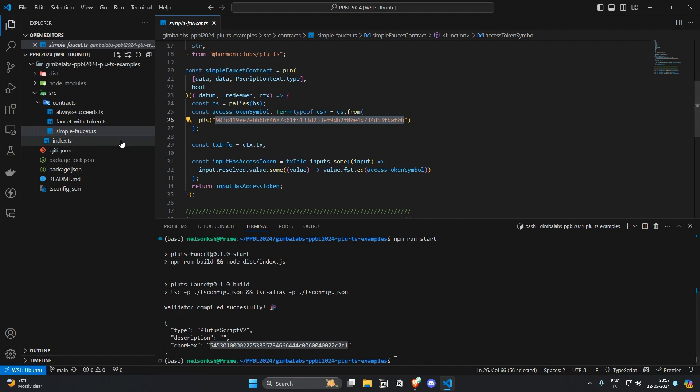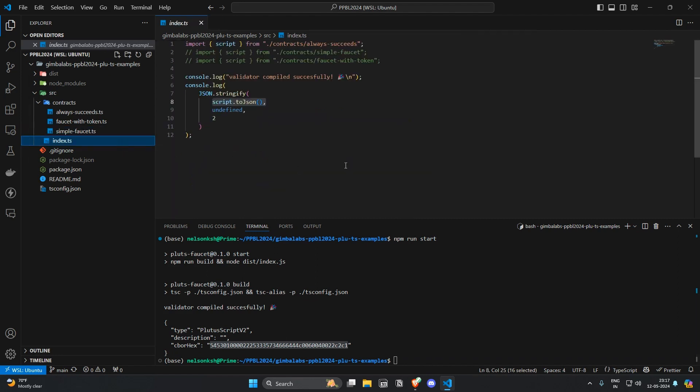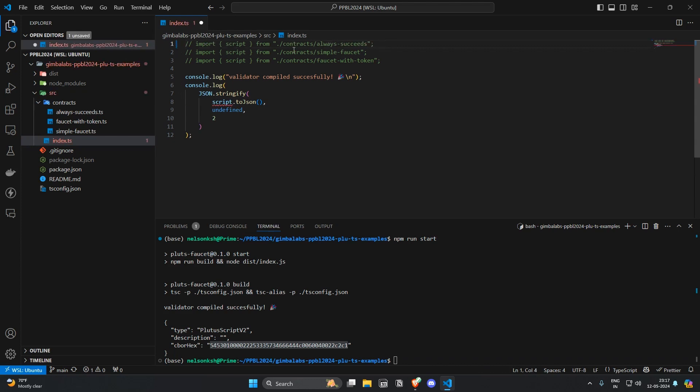So let's try and see if we can compile that. So I'm going to comment out the first script that we have imported from alwaysSucceed and then instead we're going to use the one from simpleFaucet.